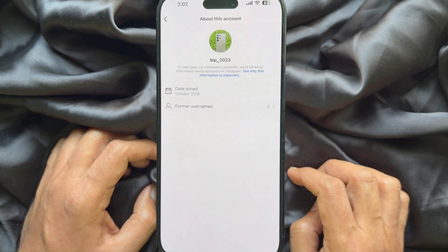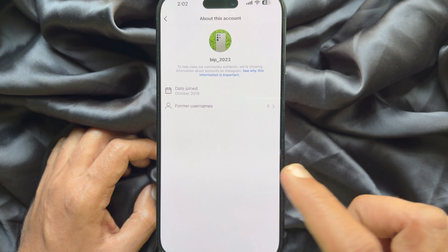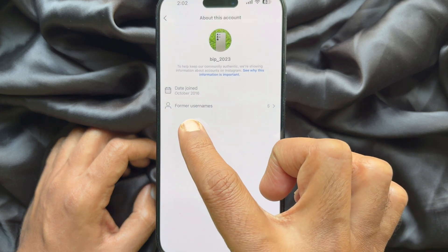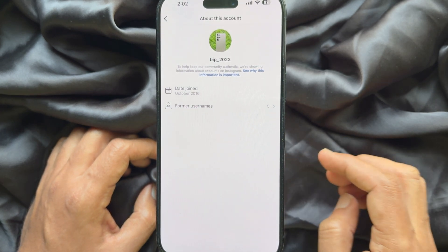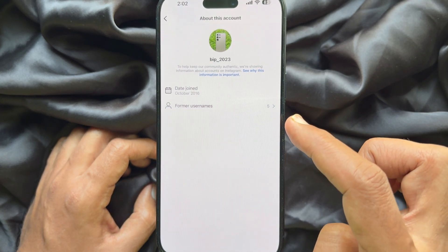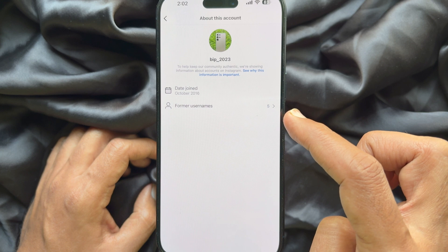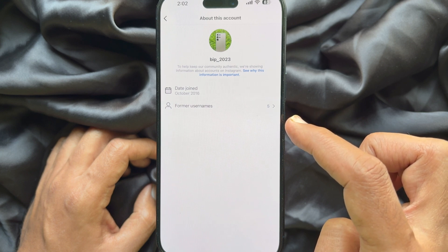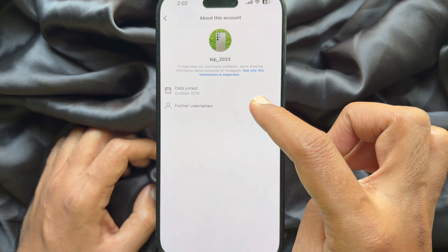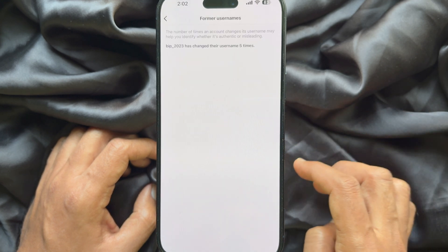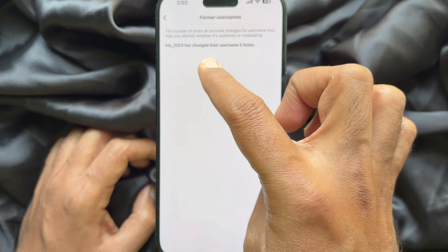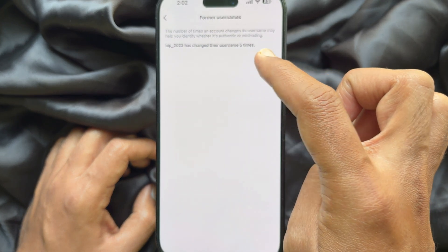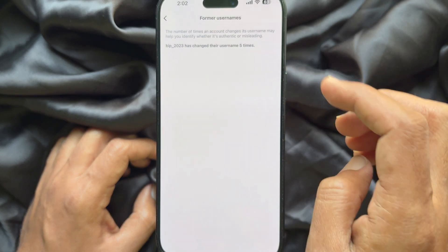Tap 'About this account.' You will see the 'Former Usernames' option on the next page, and it will show the number of times the user has changed their username. Tap 'Former Usernames.' This account has changed their username five times.